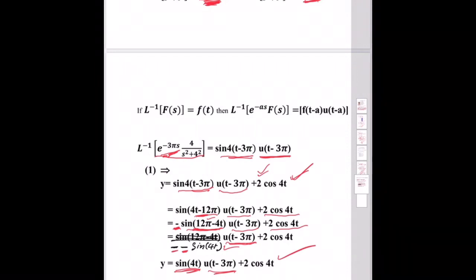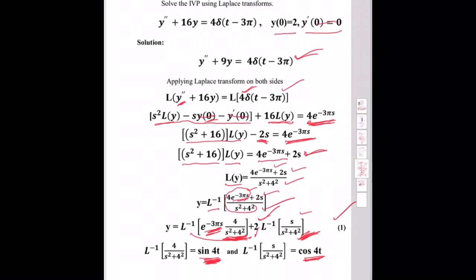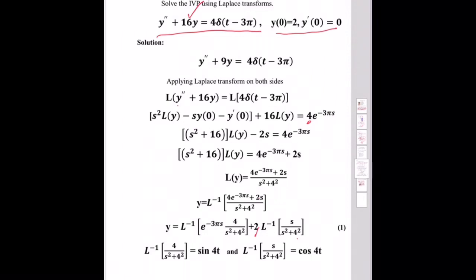We have done two problems on the Dirac delta function and Laplace transform. You can substitute and verify these results. The Dirac delta function and Laplace transform problems are very straightforward once you know the formula. Thank you.